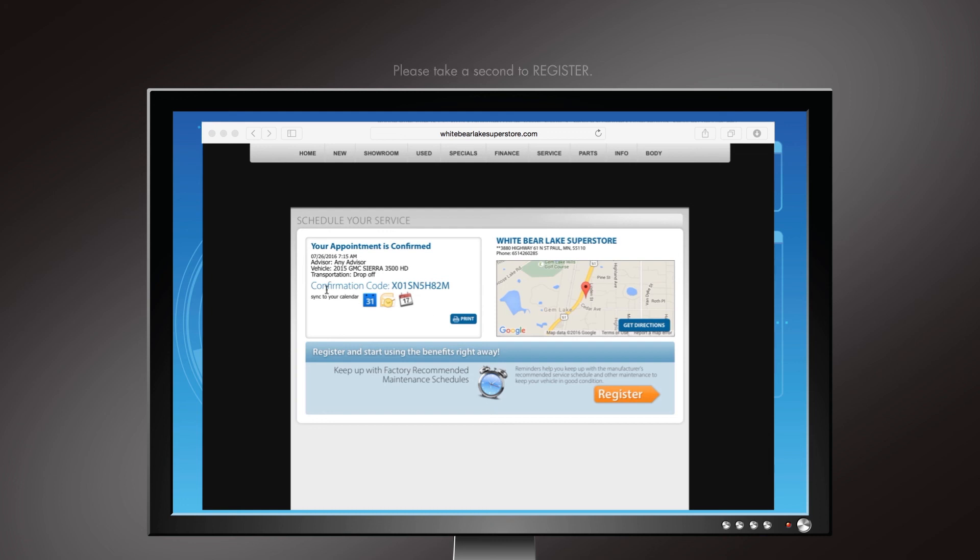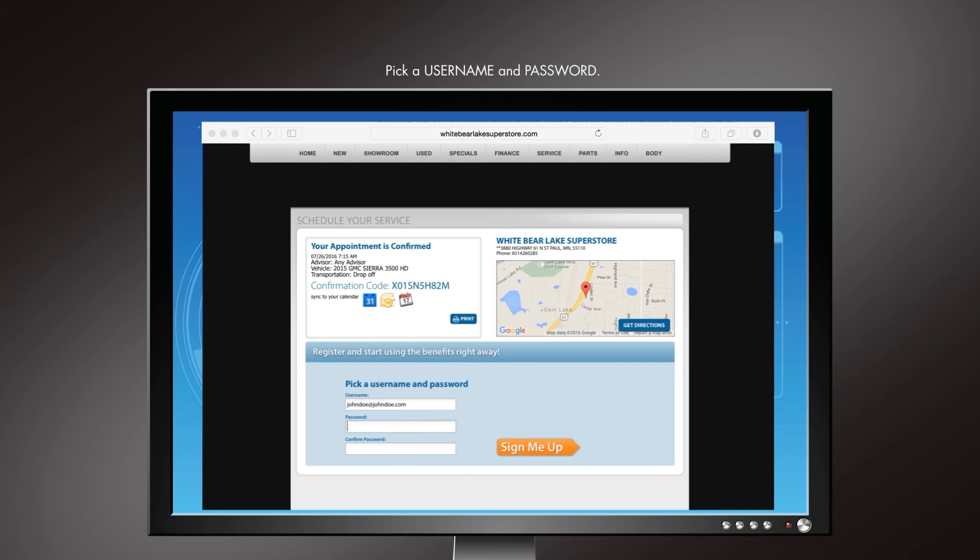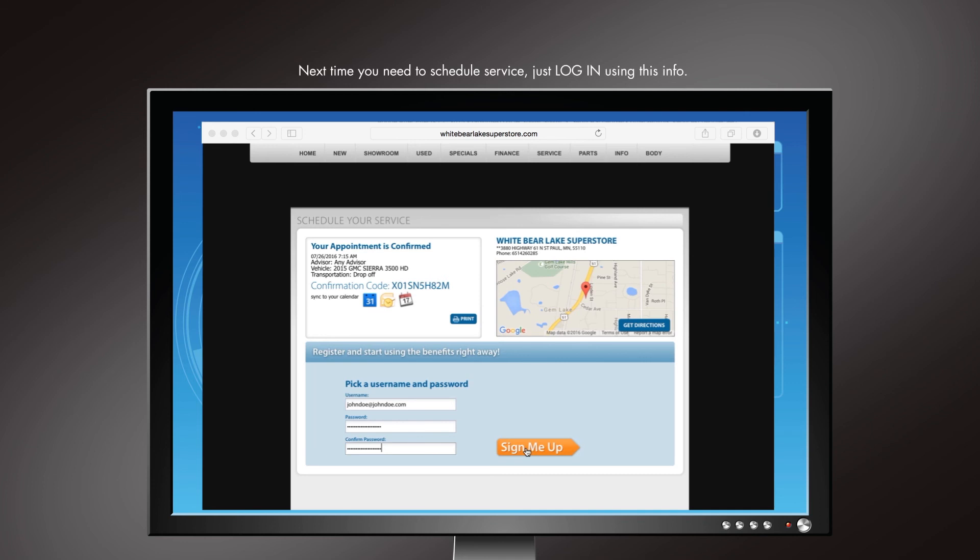Next, we recommend you pick a username and password and register for Service Scheduler powered by Xtime. This will make your next service appointment scheduling even easier. When you want to schedule another service appointment, just log in and the process will be much quicker.